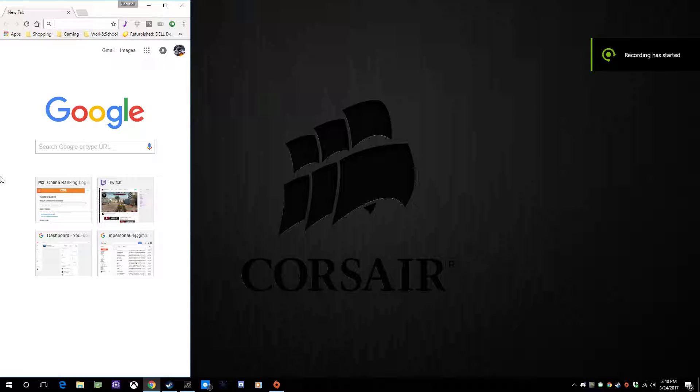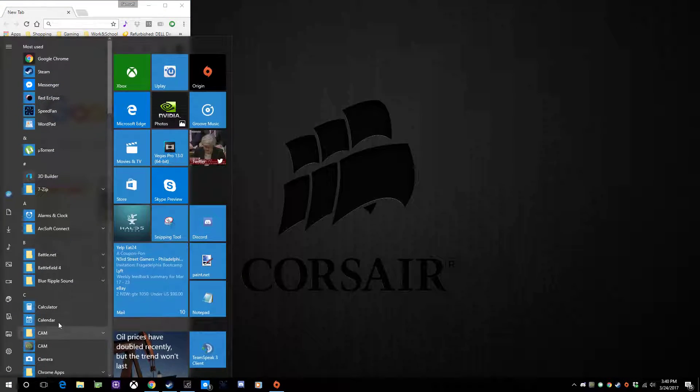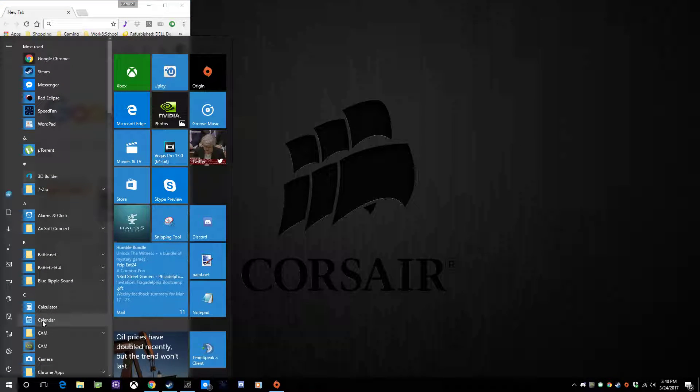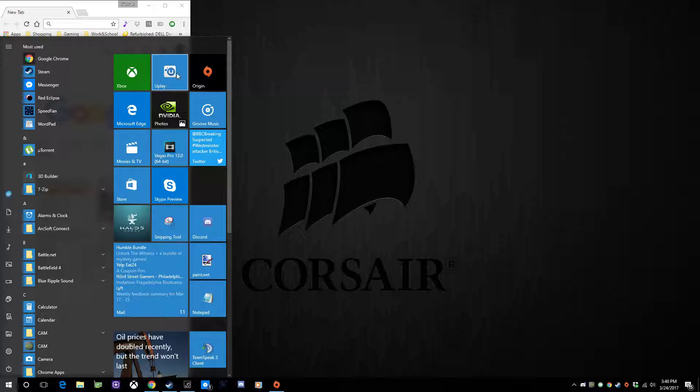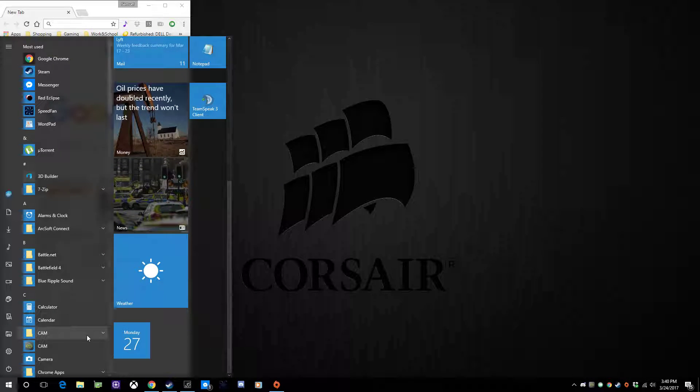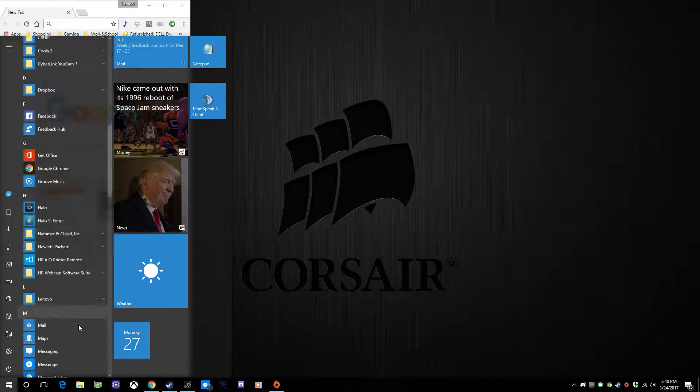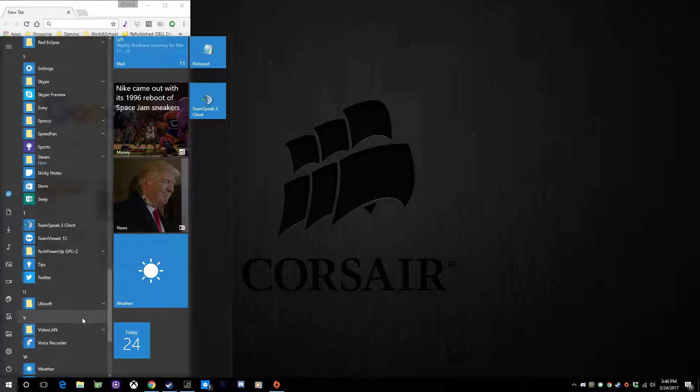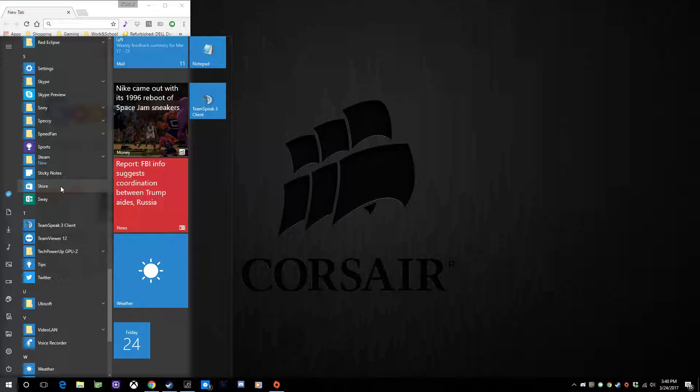Alright, let's try this again. This is just a really quick video on how to get Halo 5 Forge multiplayer on PC. We're going to go to the Windows Store, which is here. It looks like this little one here.